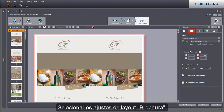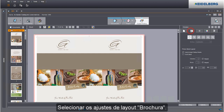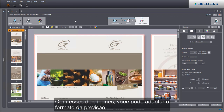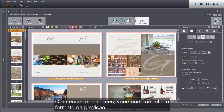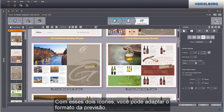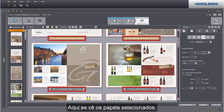Select Booklet in the Layout settings. You can customize the size of the preview using these two icons. This shows you the selected papers.